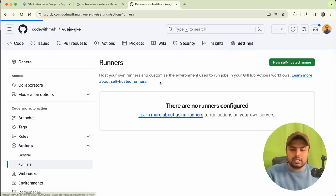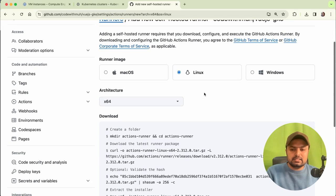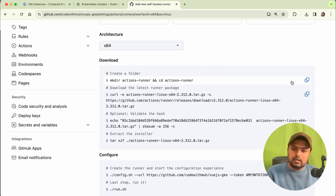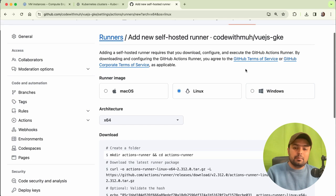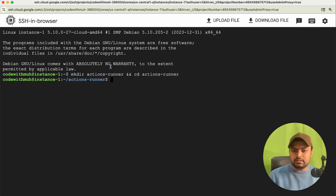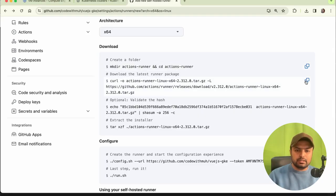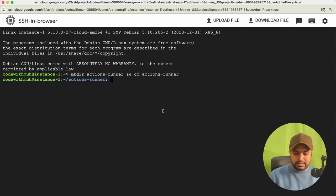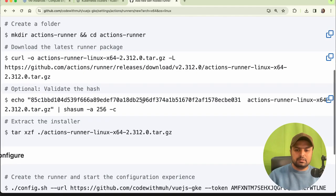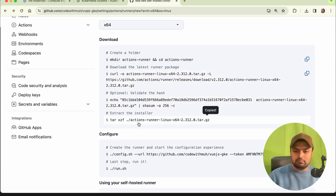Click 'Add a new self-hosted runner'. Since we are using a Linux-based instance, you have to run all these commands. Skip the optional command. Copy these commands one by one to run on your instance to integrate the self-hosted runner. Paste the first command — it will create a directory. The second command will download the latest runner package. The third command installs the downloaded installer.